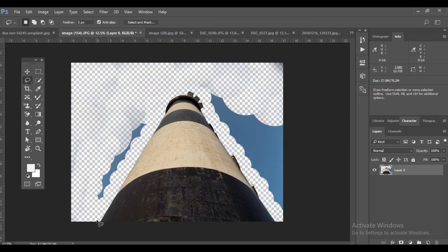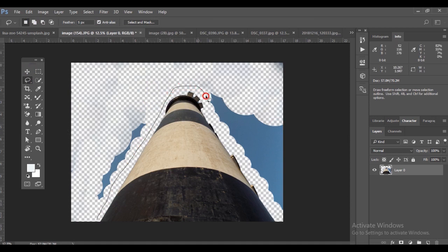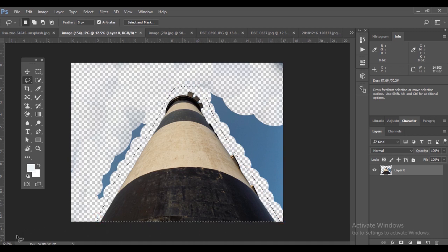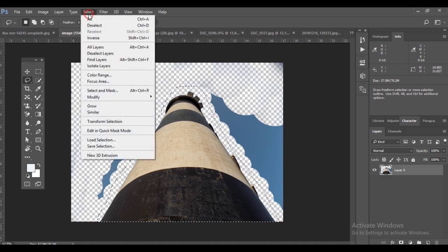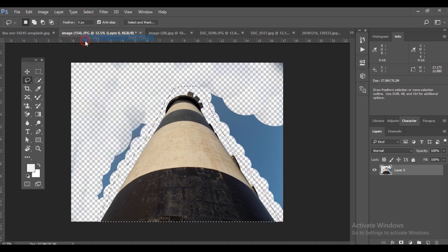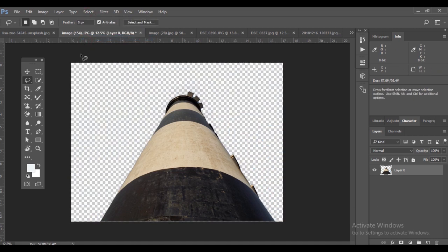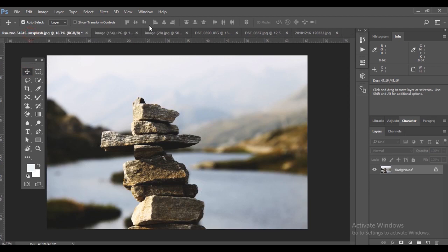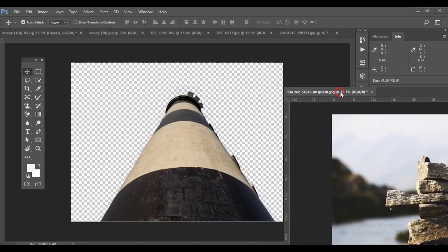There's another option using the lasso tool. Just select that lighthouse roughly, make a selection around it. Once completed it becomes a selection. Then go to Select, make it inverse, and press Delete to remove the background.